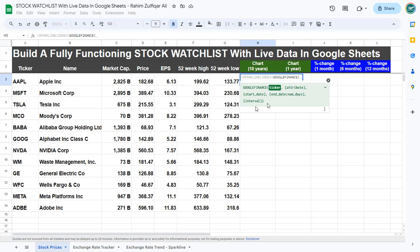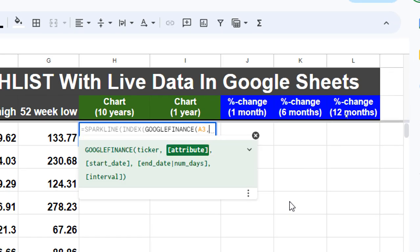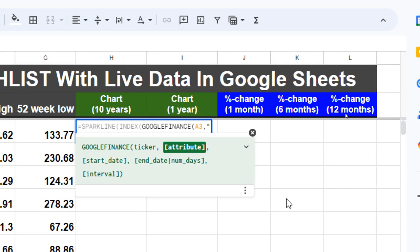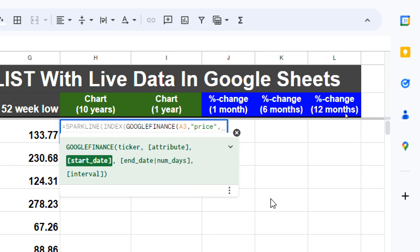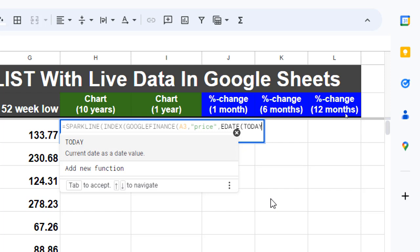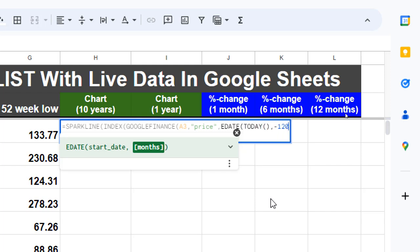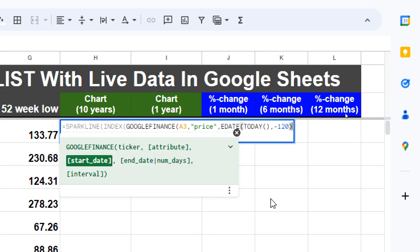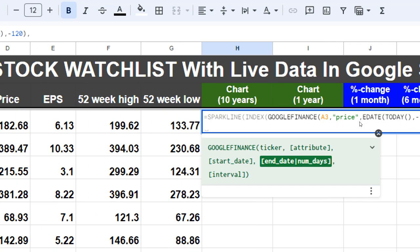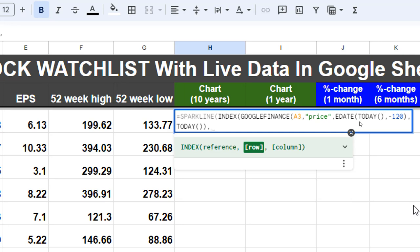We call cell A3 which is the ticker or company symbol. The next argument is the attribute, so in quotation marks we add 'price', then a comma. The starting date uses a function called EDATE — the start date will be from TODAY(), and for how many months we want to go back for the last 10 years we use minus 120. Then close the bracket, and from the other end TODAY() again, close the bracket, then comma comma 2 column 2, close the bracket for the INDEX.